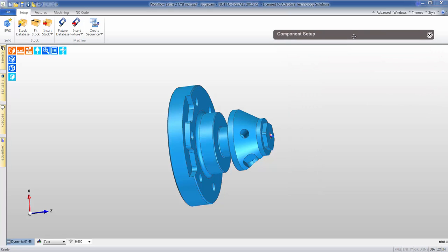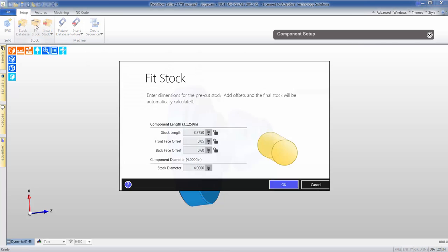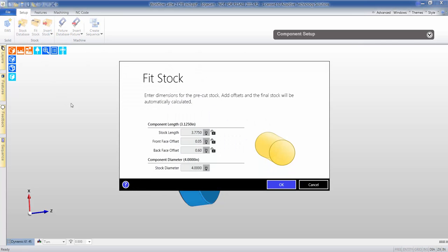Because we want to set this up as realistic as possible for the machine, we're going to add stock to this part. Very easily we can give diameters, we can give lengths, etc.